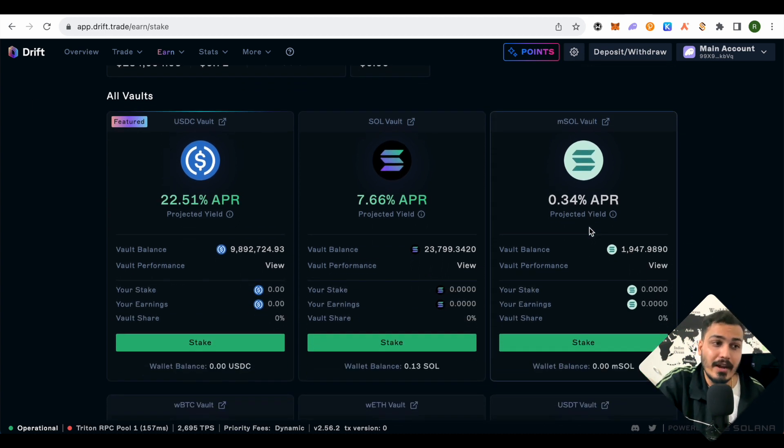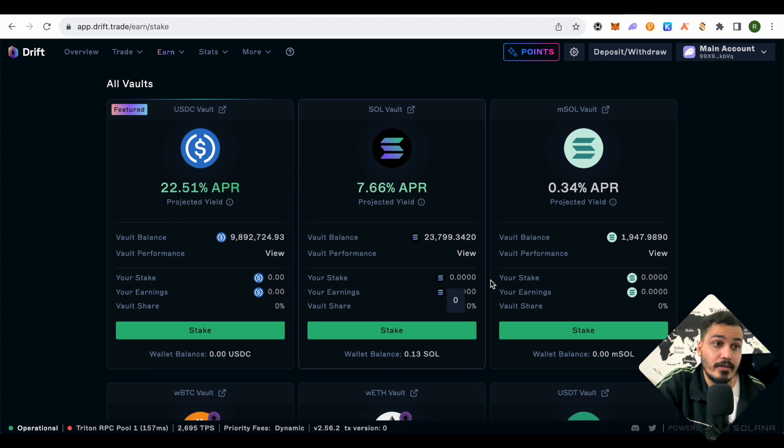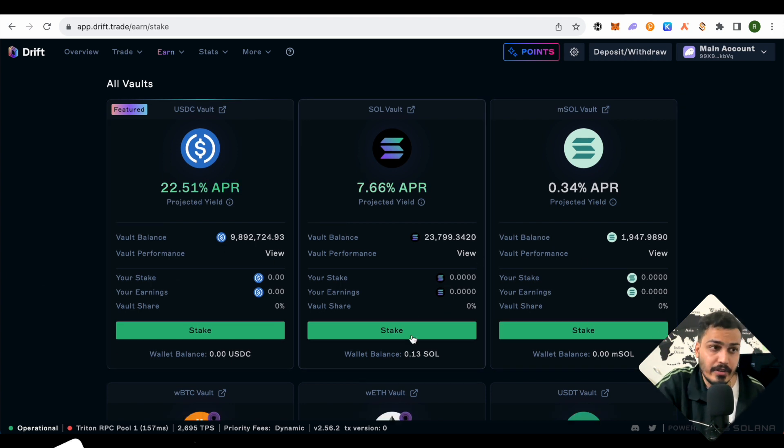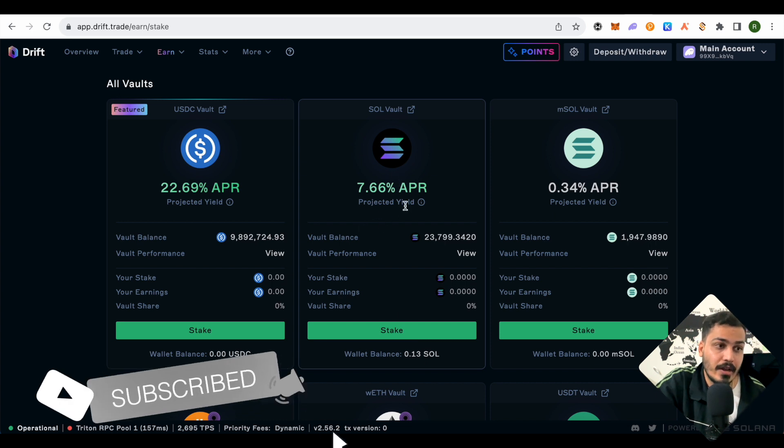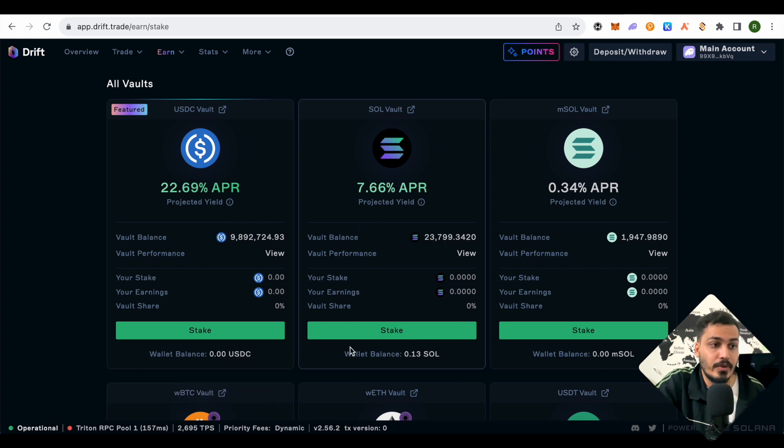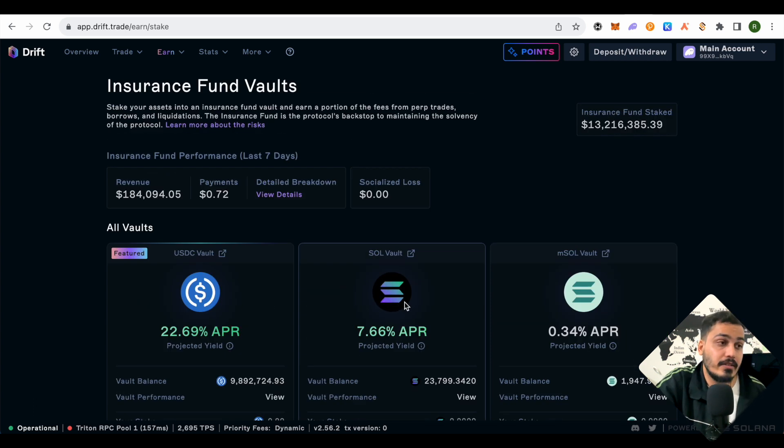All you have to do is select the fund you want to participate in and stake your crypto. If you want to participate in the Solana fund, just go with stake and stake your Solana. That's how it works.